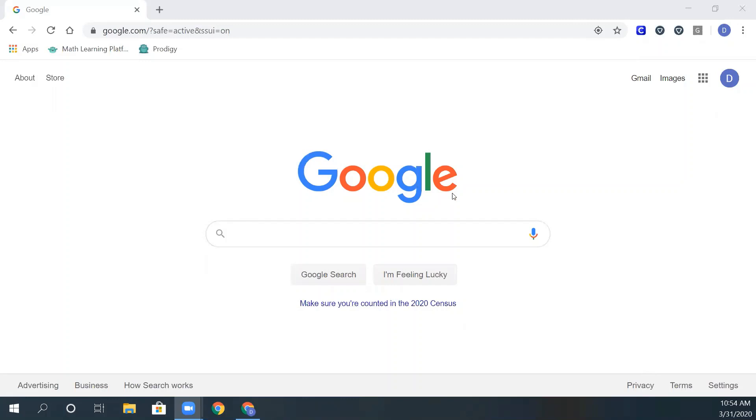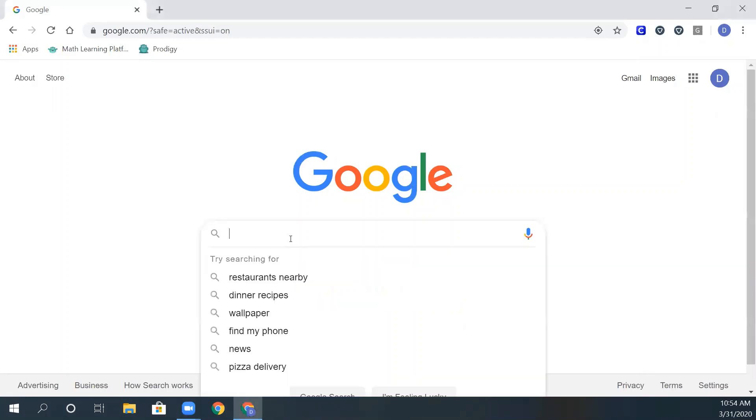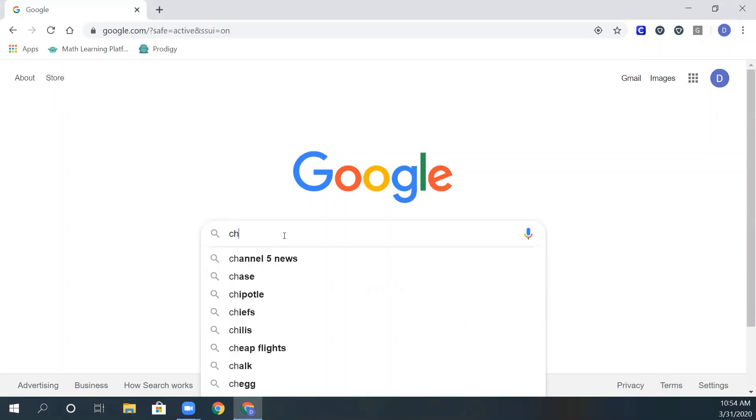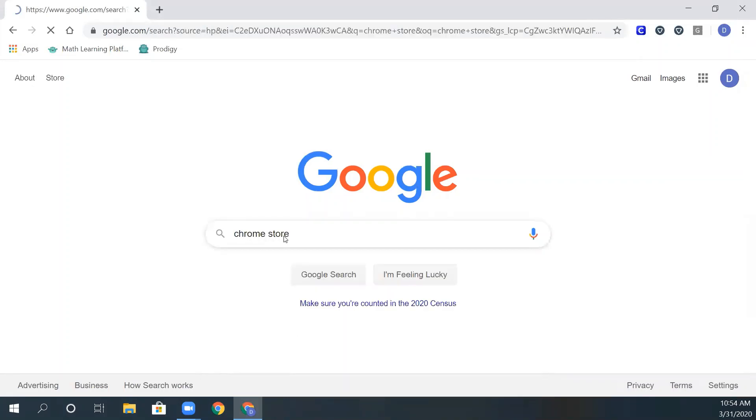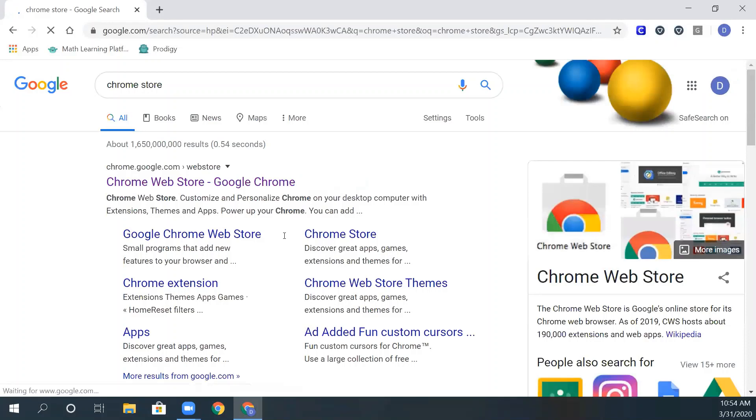So from the Google page, you click in the search bar and search Chrome, or you will go to a link called Chrome.Google.com and click right here.